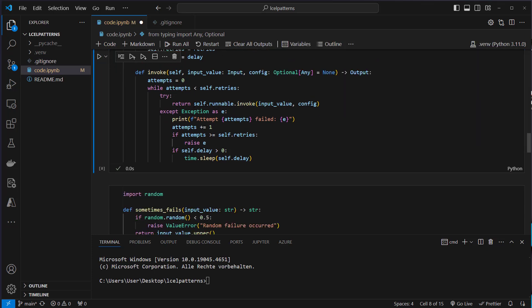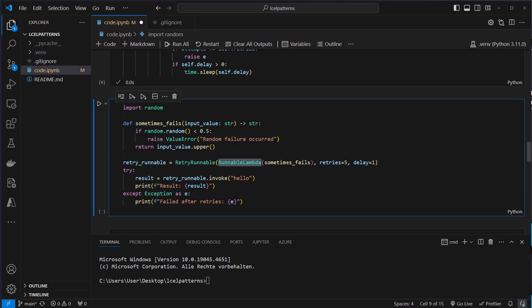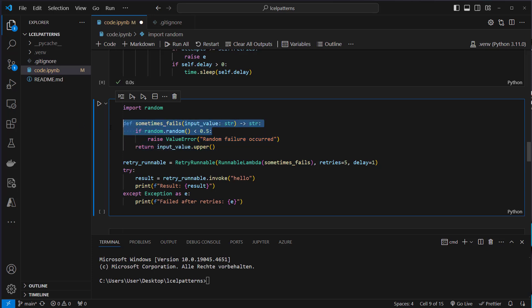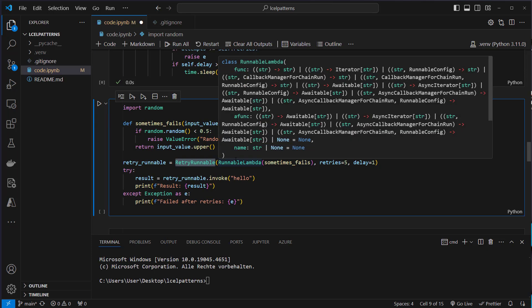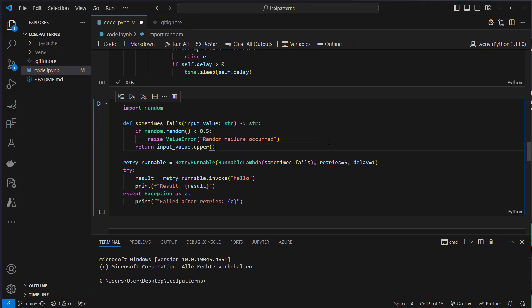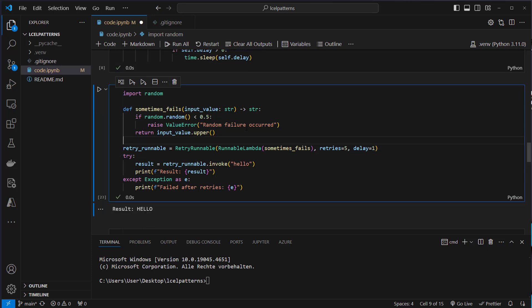So let's try it like this. We create a runnable lambda. To that runnable lambda we pass a function that fails with a chance of 50% and then we wrap the retry runnable around this runnable lambda with five retries and we also are able to define a delay. That delay is helpful because when you have a database that's down you don't want to instantly retry to access it but let's say wait for five seconds or so and after five seconds try to access the database again. So in this case we just use one second.